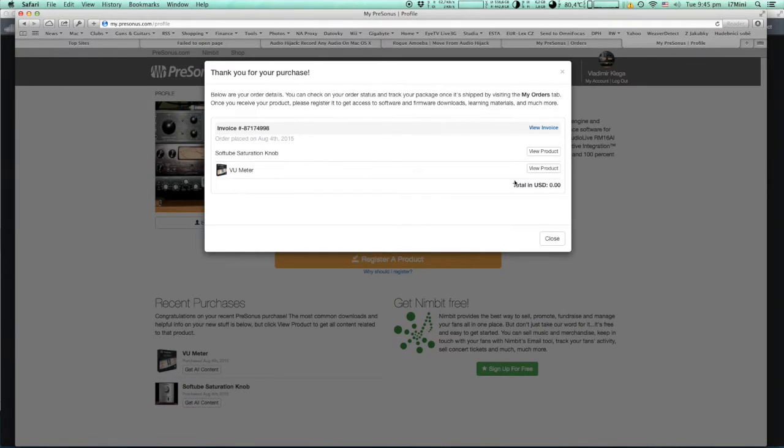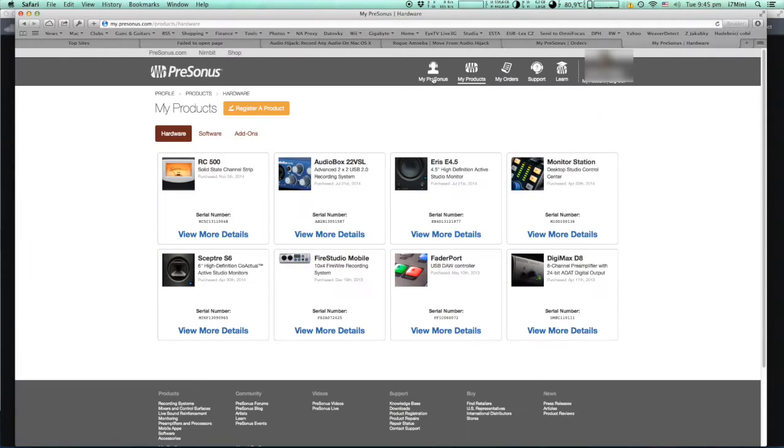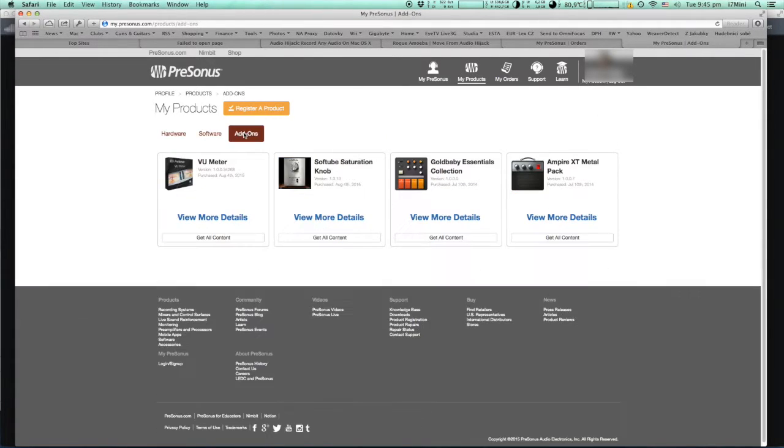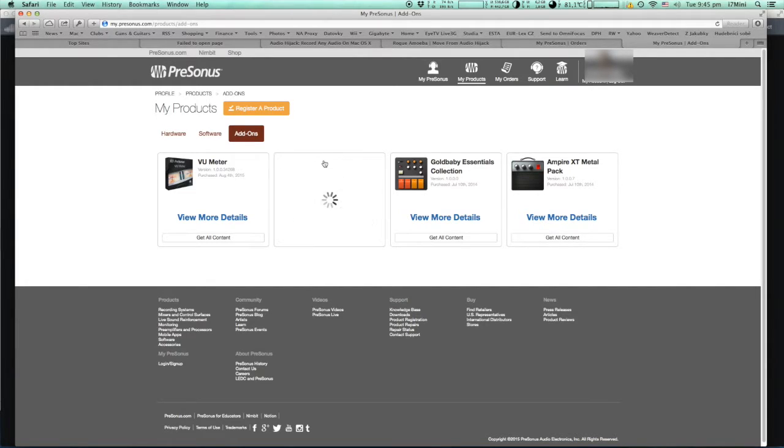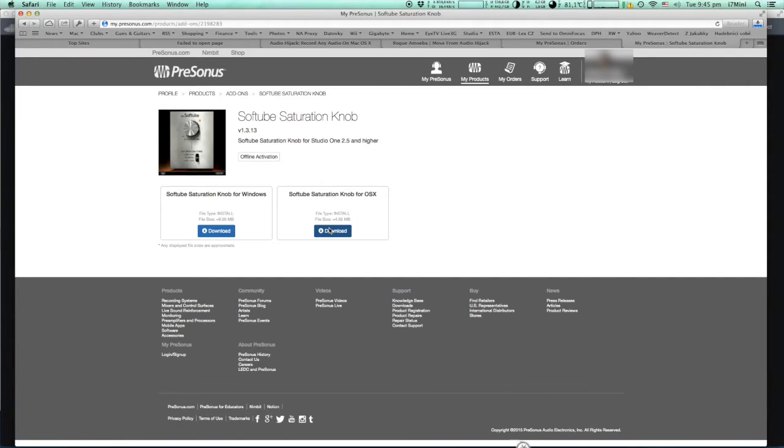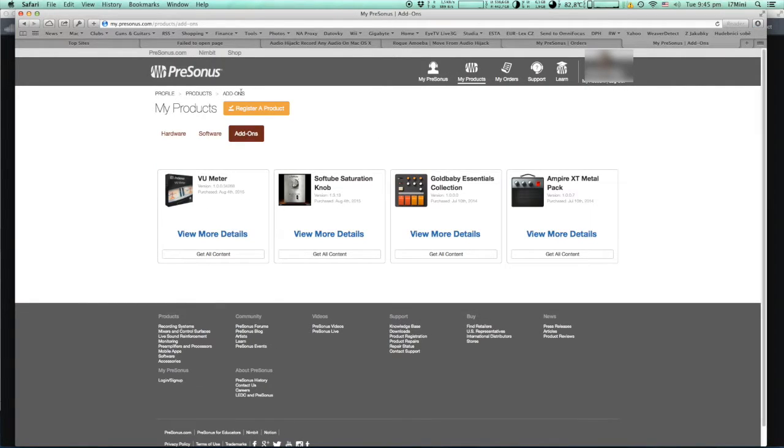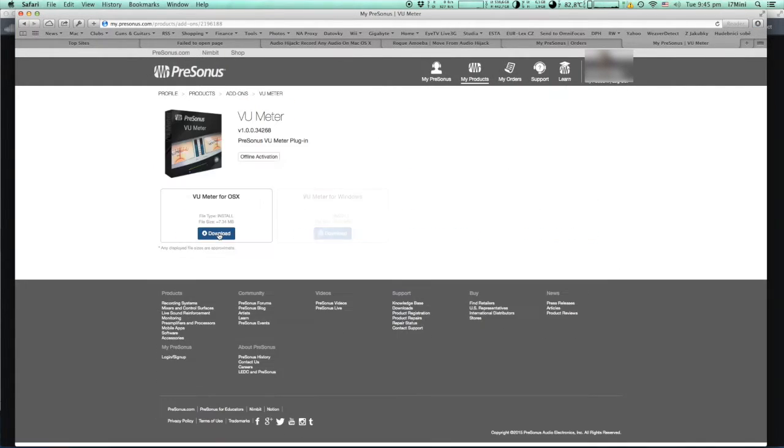Once purchased you go to my PreSonus, my products, and in add-ons you see two new items. Click on them and you download installers for your system, Windows or Mac. Softube Saturation Knob and the same for VU Meter.